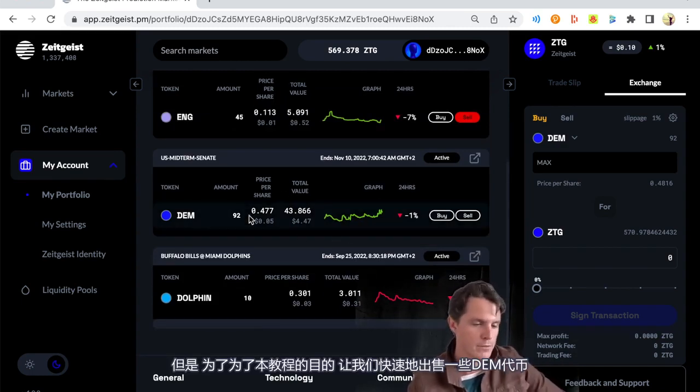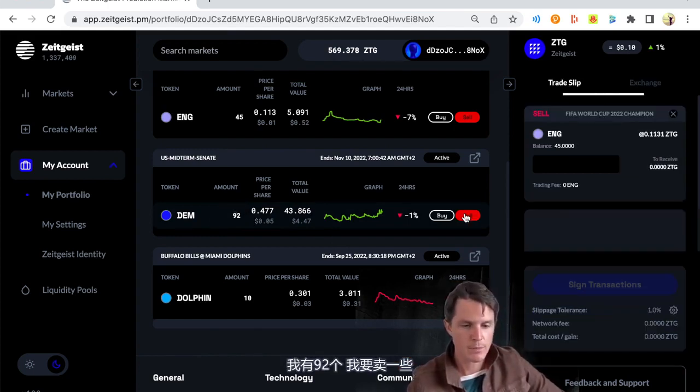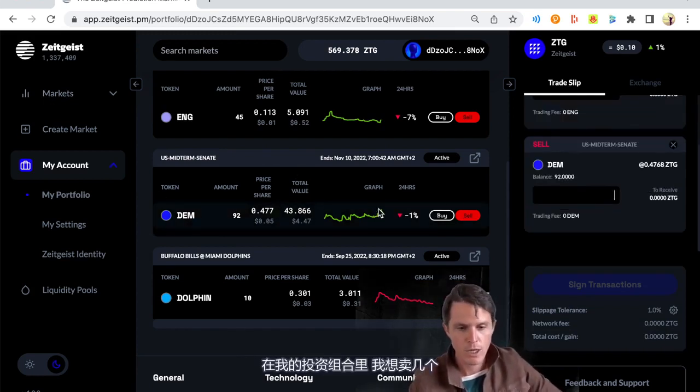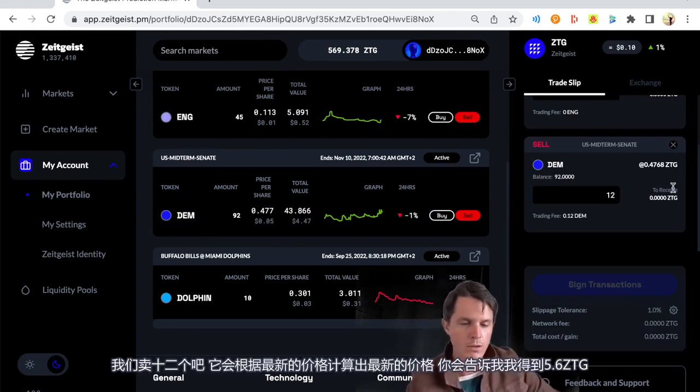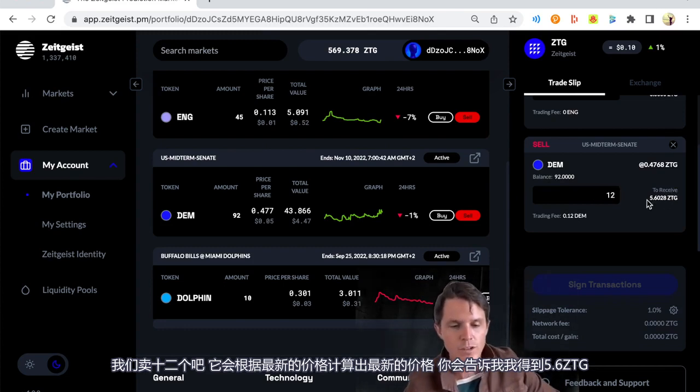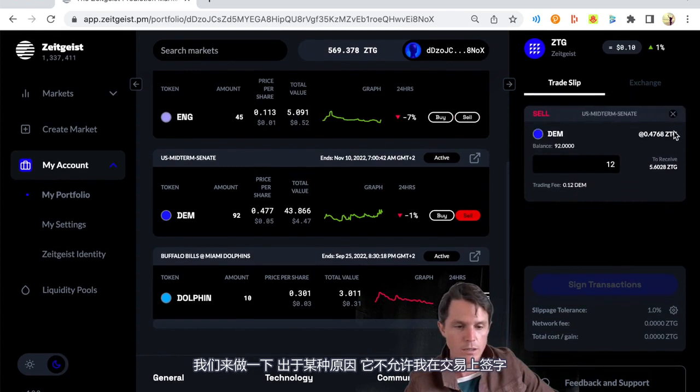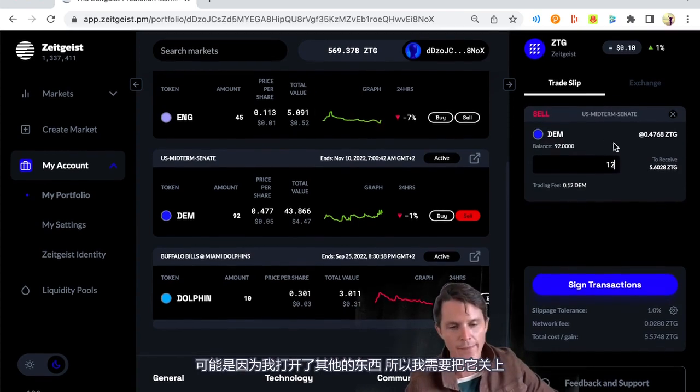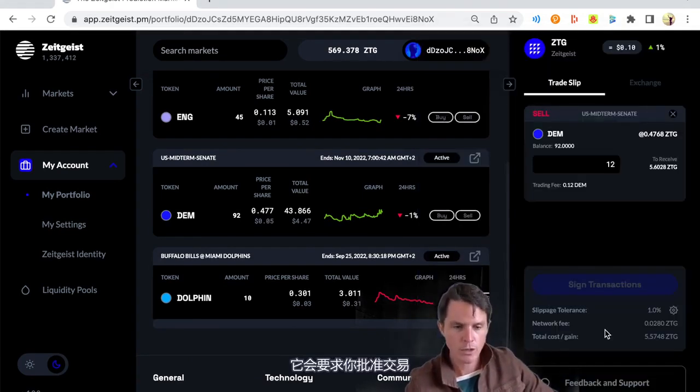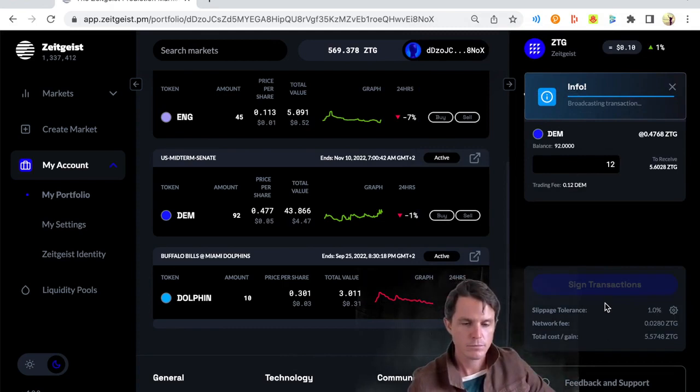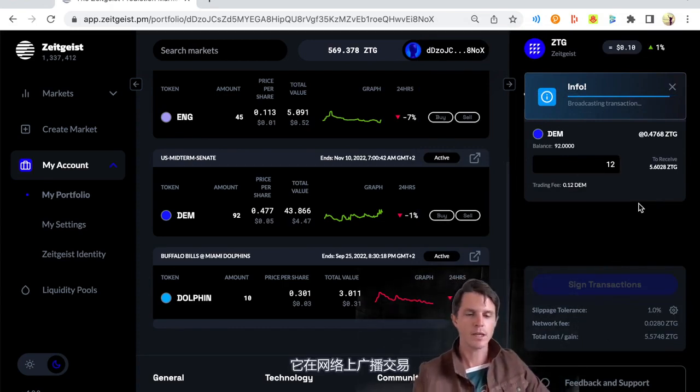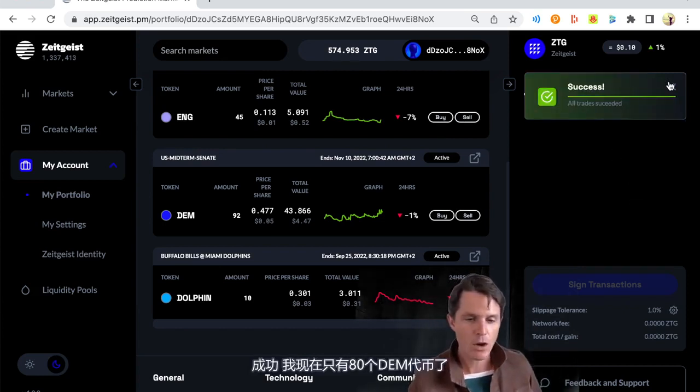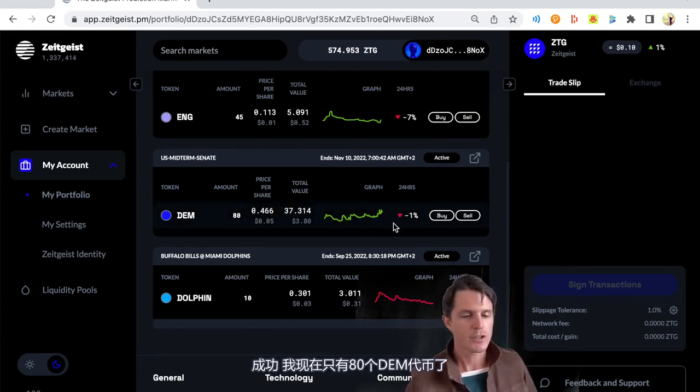So I own 92. I'm going to sell a couple. All I do is hit sell. This is from within my portfolio. I'm not even in the market. I want to sell a couple of those. Let's sell 12 of them. It's going to calculate the latest price based on the latest price. It's going to tell me I'm going to receive 5.6 ZTG. So let's do that. For some reason, it's not allowing me to sign the transaction. And there we go. It is now. It may have been because I had the other England trade slip open. So I needed to close it. So we're going to sell some of those. It's going to ask you to approve the transaction. We let it do its thing. It's broadcasting the transaction on the network. Success. I now own 80 of those Democrat tokens.